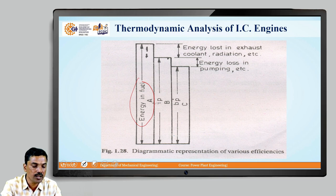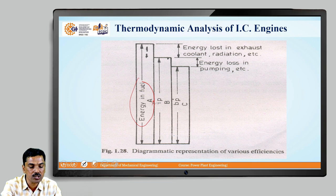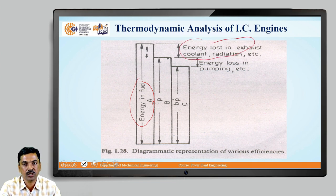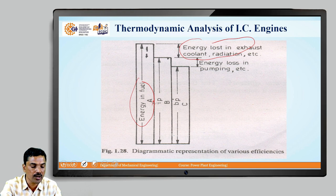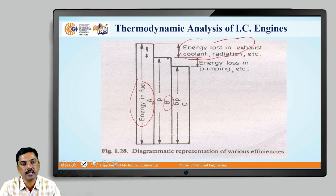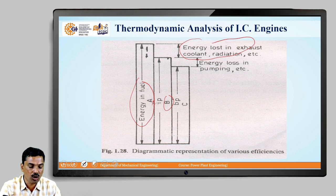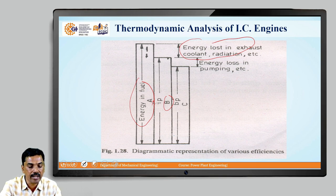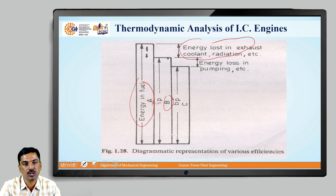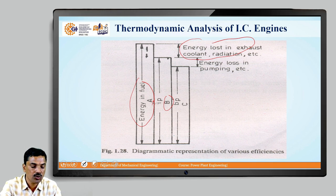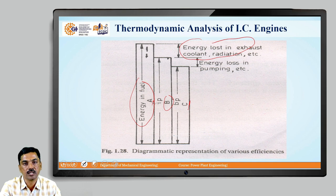So, out of that total energy A available, we have to subtract the energy losses like exhaust, coolant, and radiation. After subtracting those losses, you are getting power B, which is called indicated power or power available on the top of the piston. And from that indicated power, when you subtract the energy losses like friction losses, pumping, and unaccounted losses, you are getting power C, which is the representation of brake power. This is all about the thermodynamic analysis of IC engines.